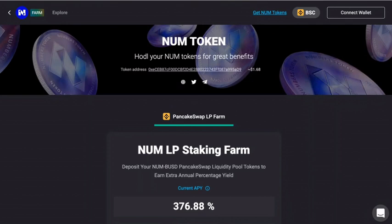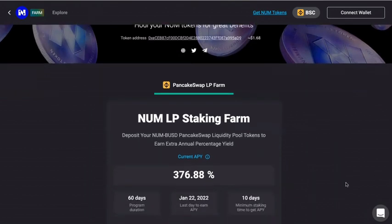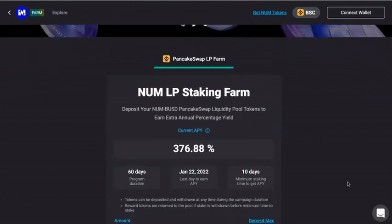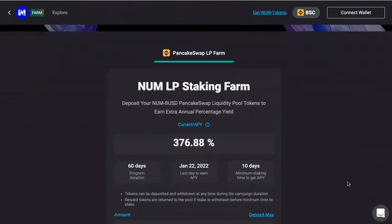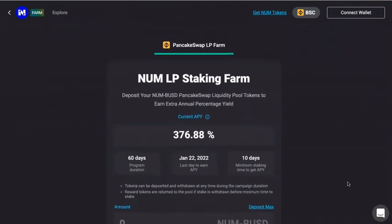Once you open the screen, scroll down and you will see the exact same page as mine. You will also see detailed information on this dashboard of the stacking farm.